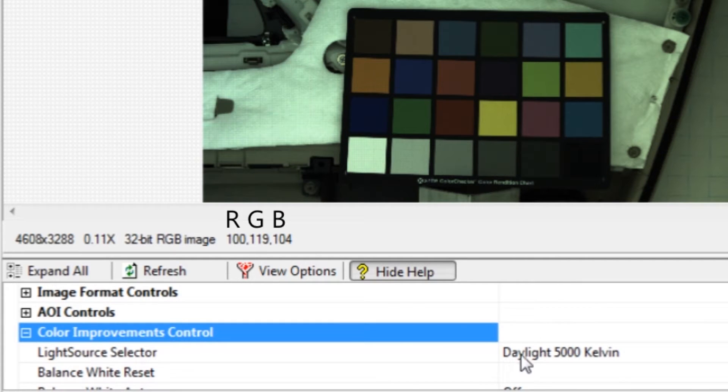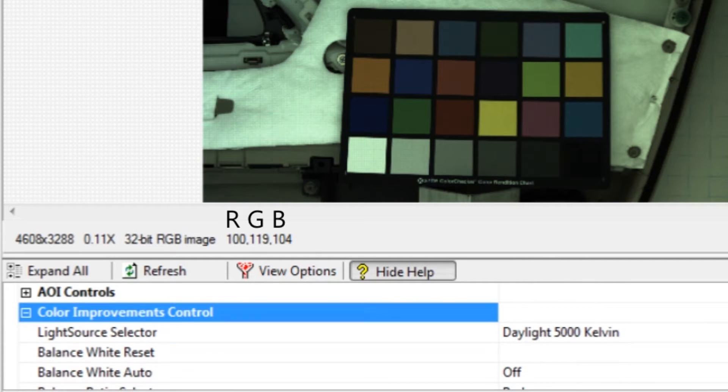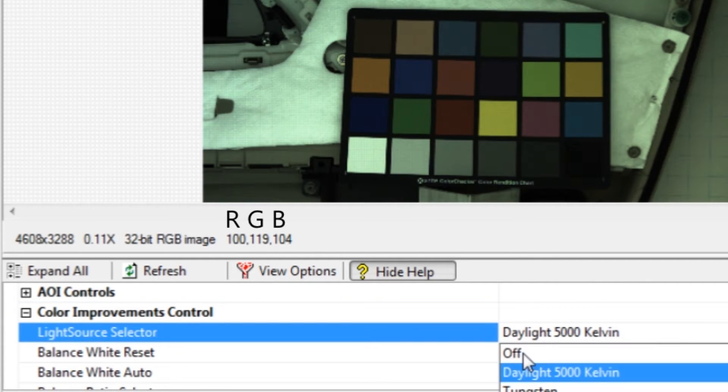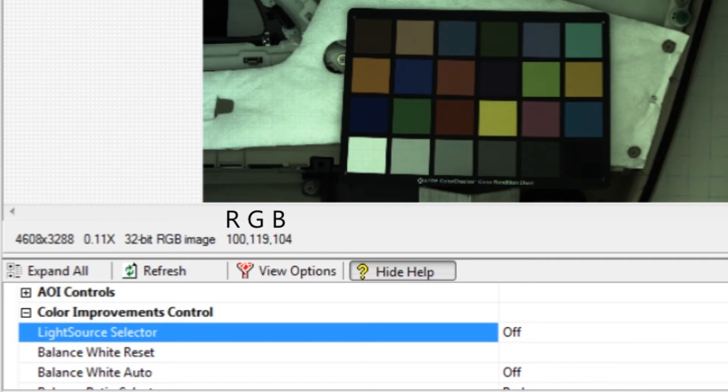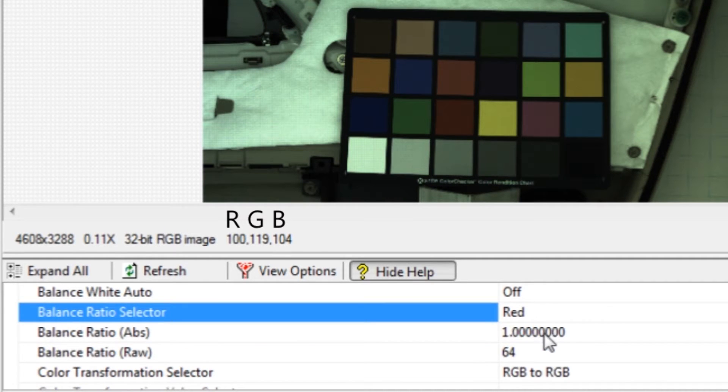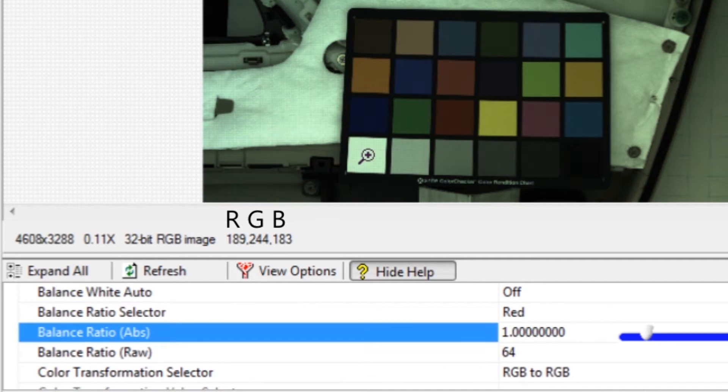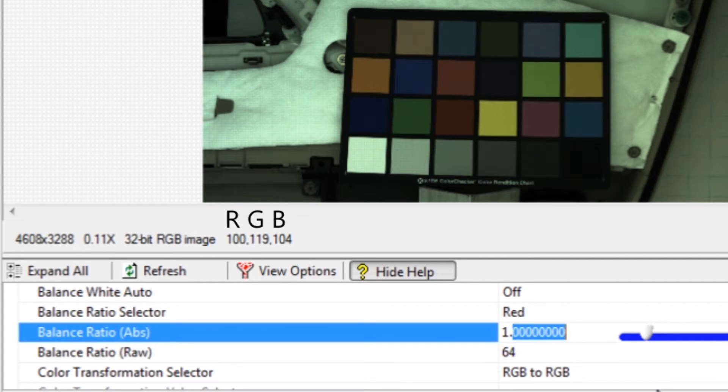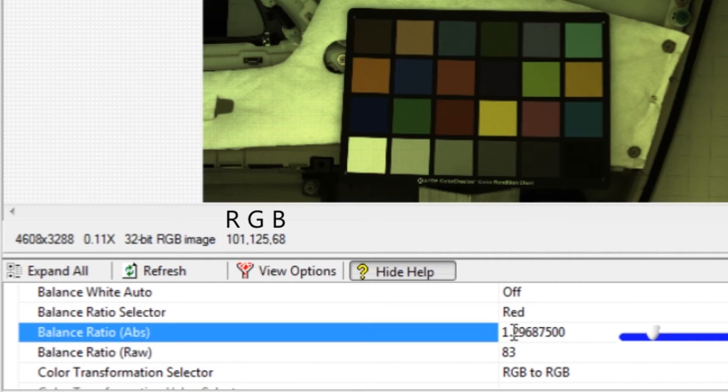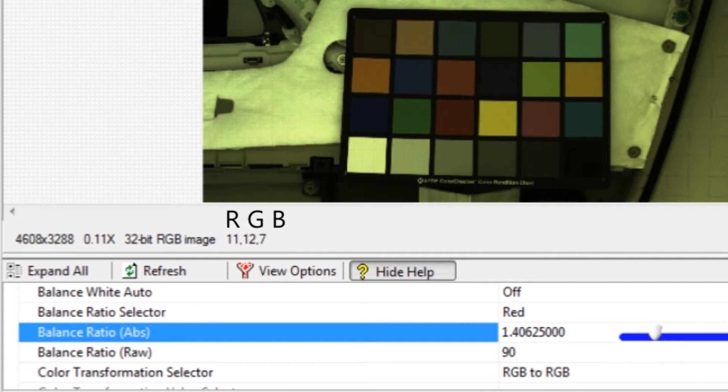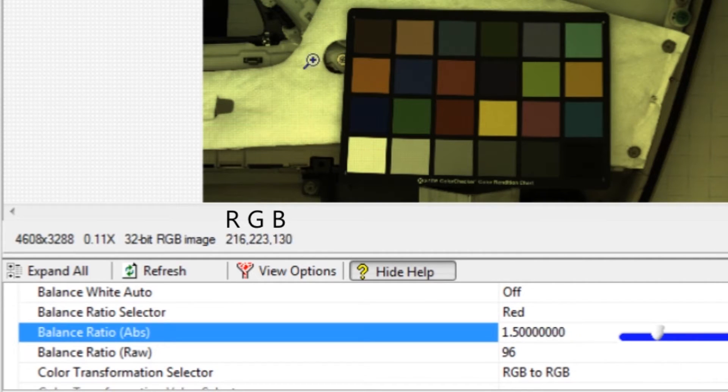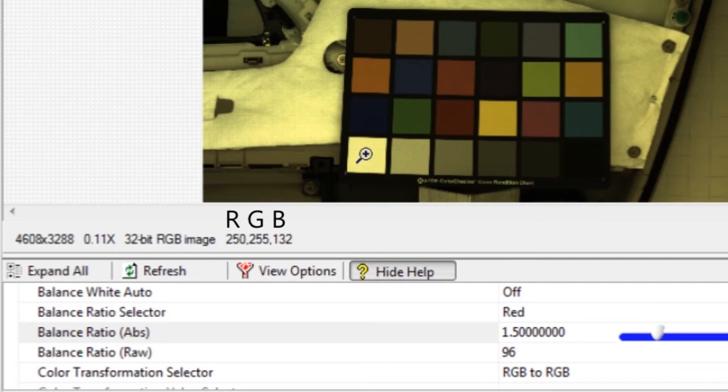Some cameras will automatically white balance. Turn off auto white balance. Amplify the red channel so that it averages 242. Select the red channel, then increase the balance ratio until the bright white square has a red average of 242.